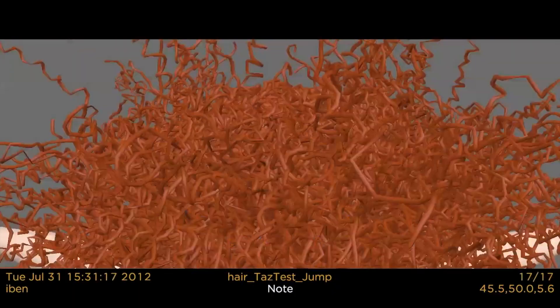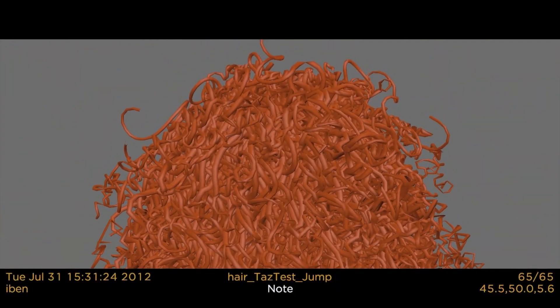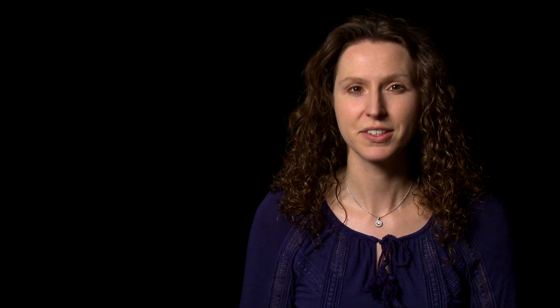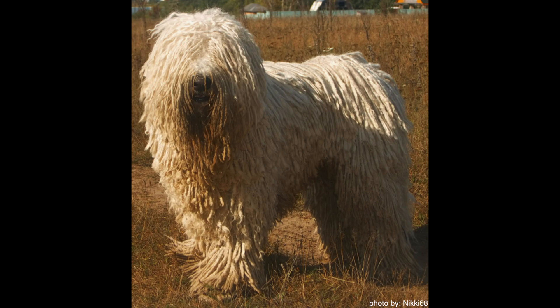Everything we do begins with modeling the problem we want to solve. In this case, we need a physical model of Merida's curly hair. So let's begin with the very basics: what should our model of hair look like? Well, hair is kind of like a mop — just a bunch of strings.